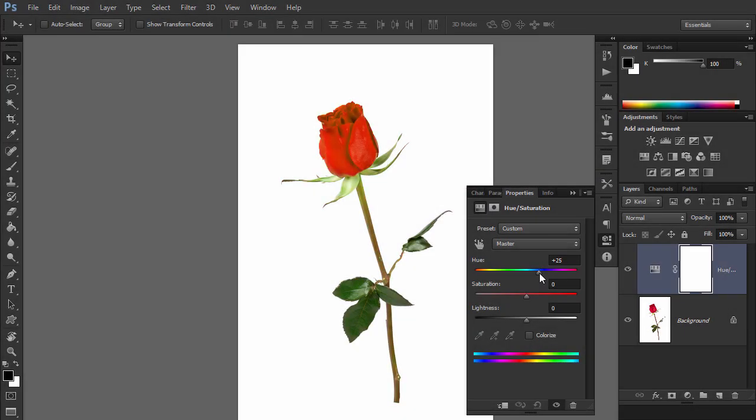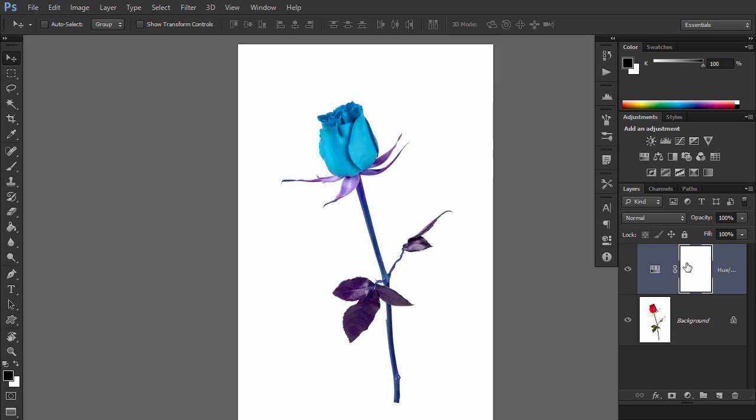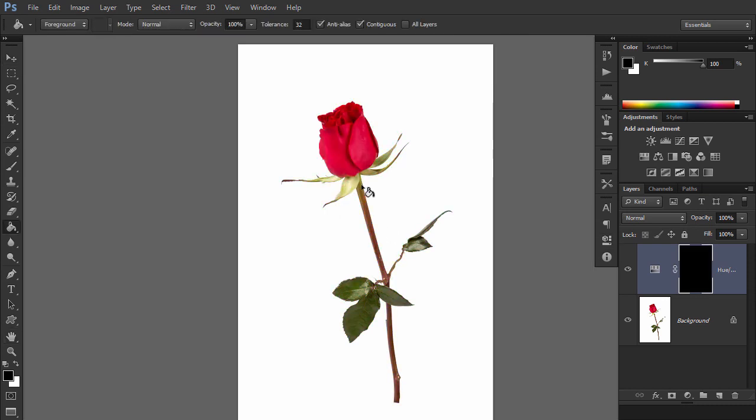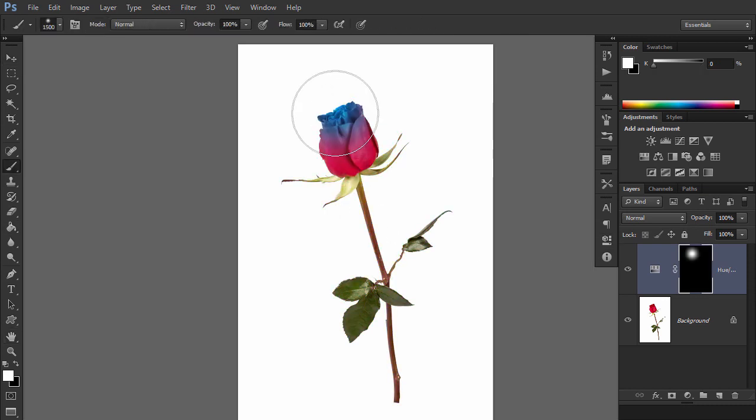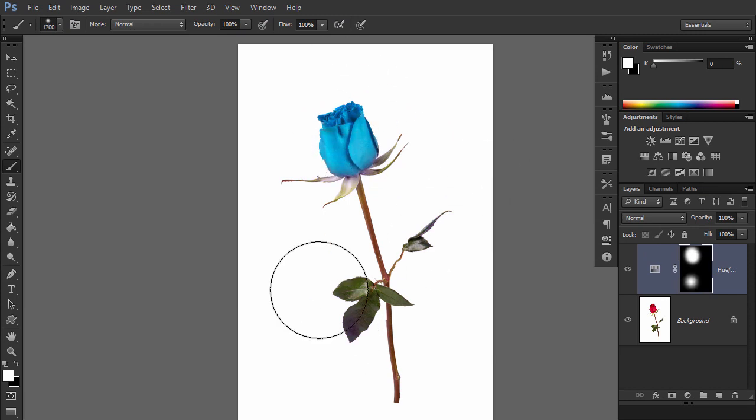You can also notice that adjustment layers have their own layer masks by default. You can use the same mechanism to apply the adjustment only to parts of the picture.